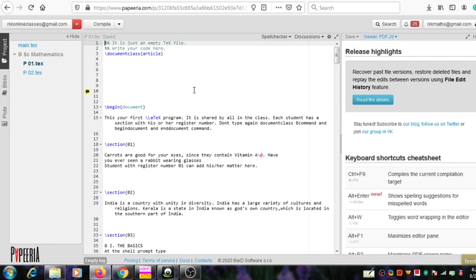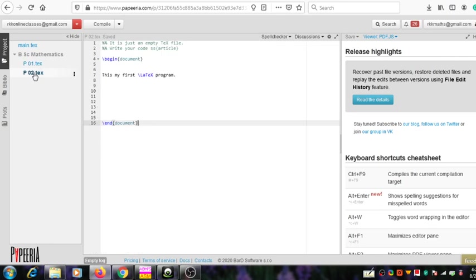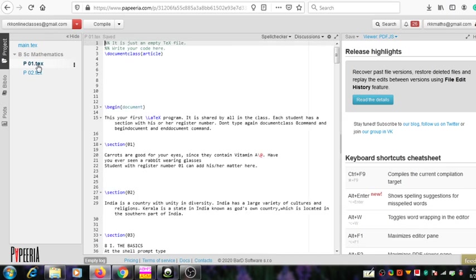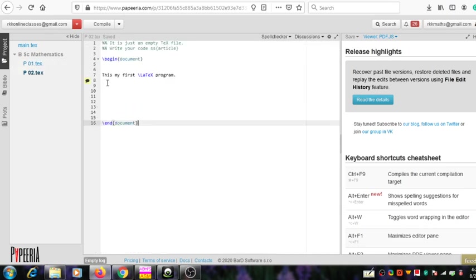You can see a project which is shared by some other person. There is one more project which is shared by the same person. You can switch from one project to another project by clicking on the project name.